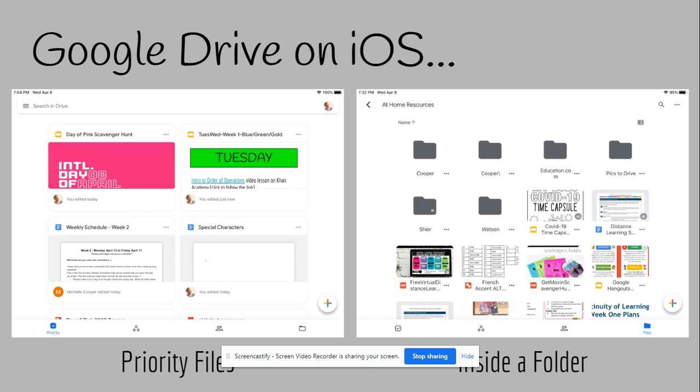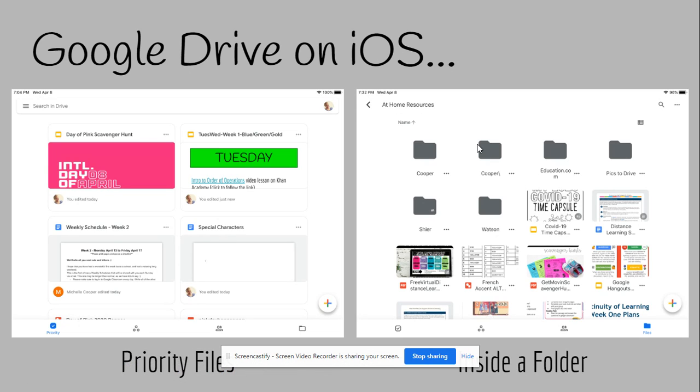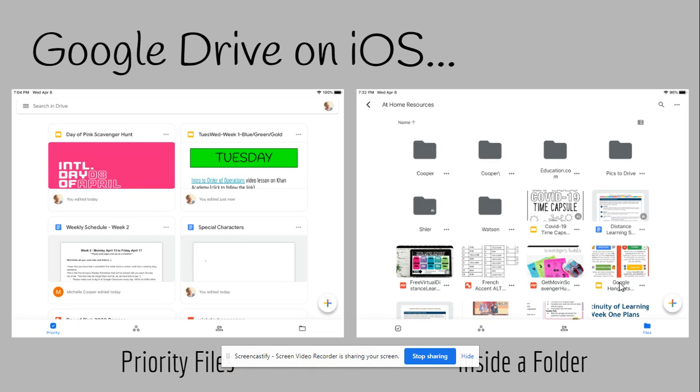I'll talk more about folders later in this video. For this screenshot, I went into my at-home resources. This is the folder I'm using on Google Drive to help organize for the distance learning we're doing. You can see I have folders within this folder and files just sitting there because I wasn't quite sure where to put them. I haven't organized them yet and I'll get to them when I can.